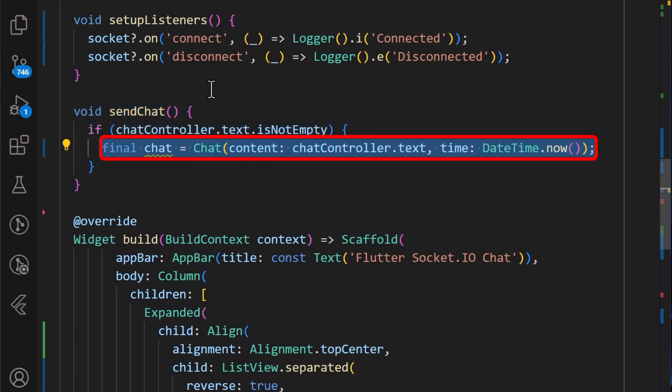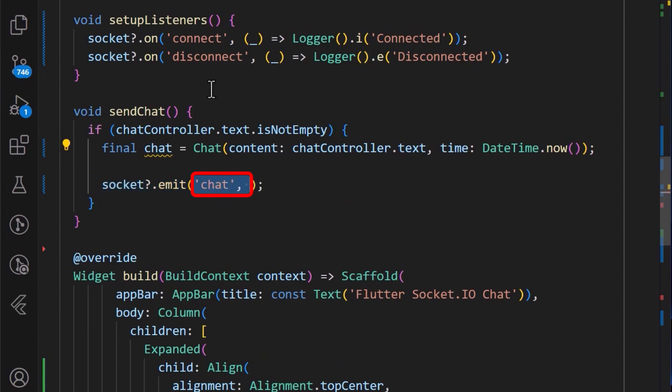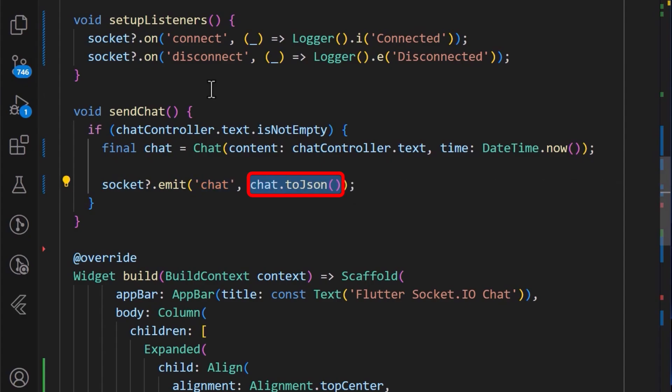we then get the chat object containing the typed in text and the date time. Next, using the socket instance, we can call the emit method, which takes in the name of the event, in this case, the chat event, and also takes in the value for which we set it to chat.toJson.